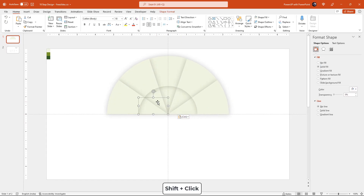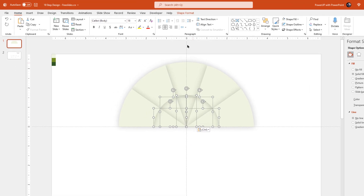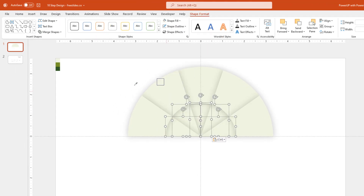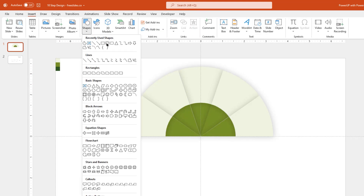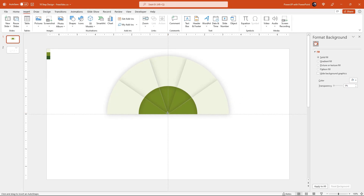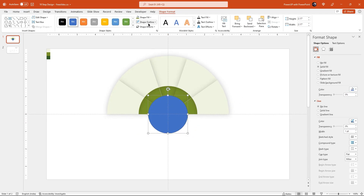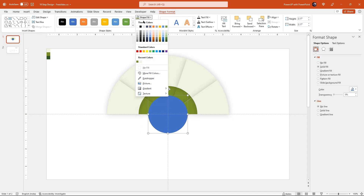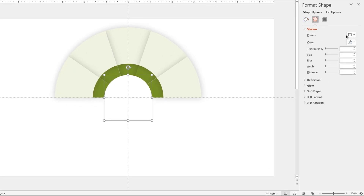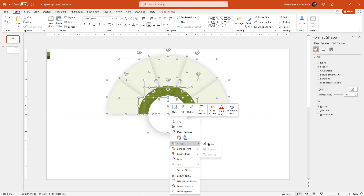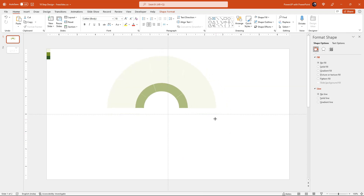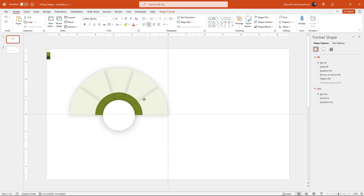Now let's select all the small pie sections and change their colors using the eyedropper tool. Next, go to the Insert tab and draw a circle shape through the center of the slide holding Ctrl and Shift. Remove its outline and change its fill color to white. Go to the Shadow section and apply an outer shadow effect, adjusting the transparency and blur values as required. Now drag and select all the shapes and group them together. Reduce their size holding Ctrl and Shift, then place them as per the design requirement.